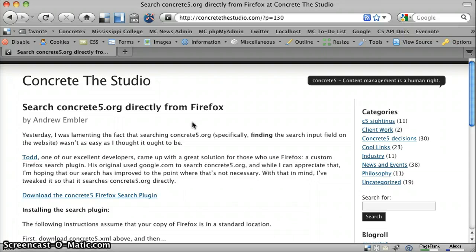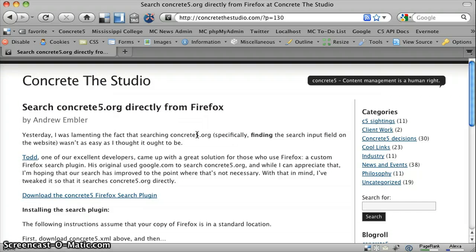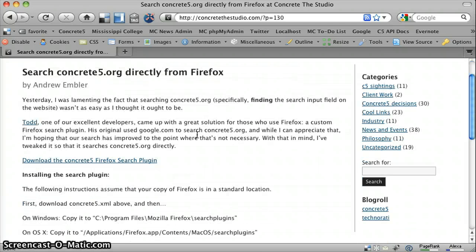You can actually find the instructions on ConcreteTheStudio.com, but it can be a little bit tricky on a Mac, so I just thought I'd walk you through exactly how to do that.